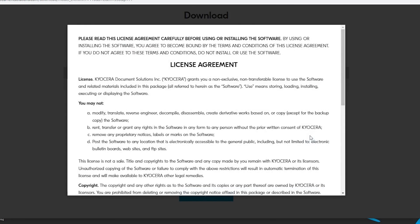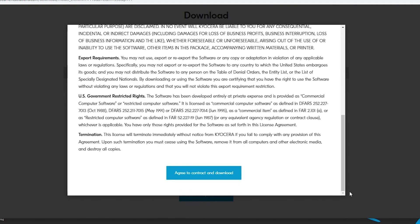A license agreement will appear. Scroll to the bottom. Select the agree to contract and download blue button.